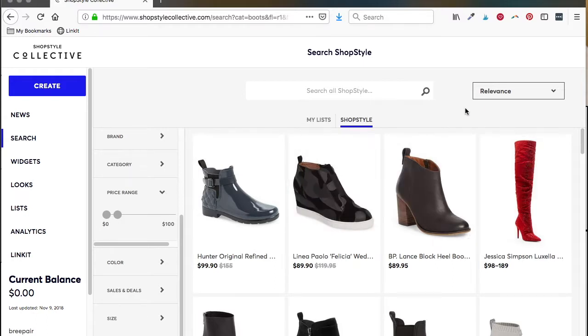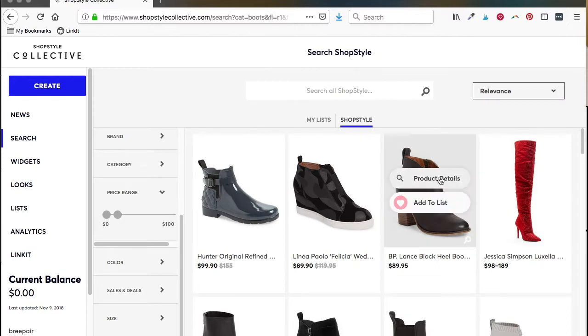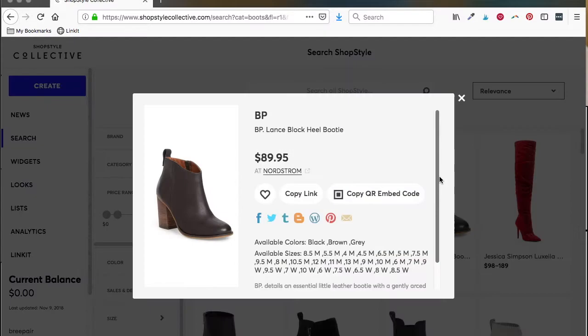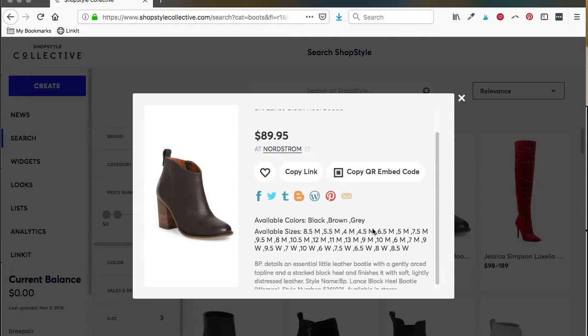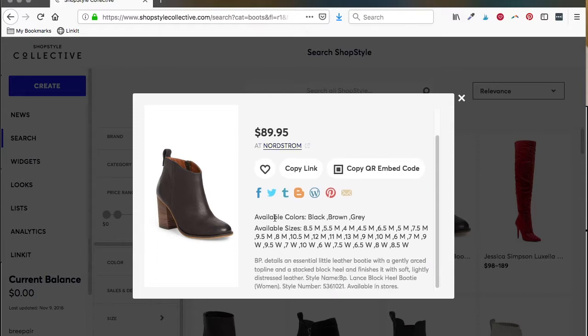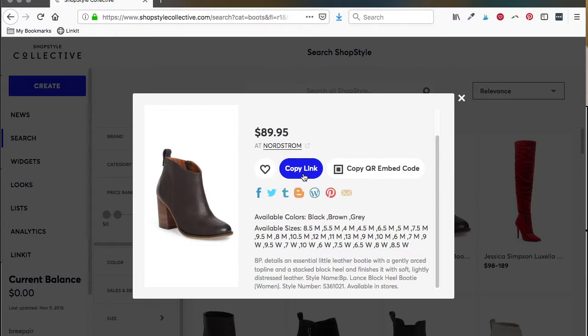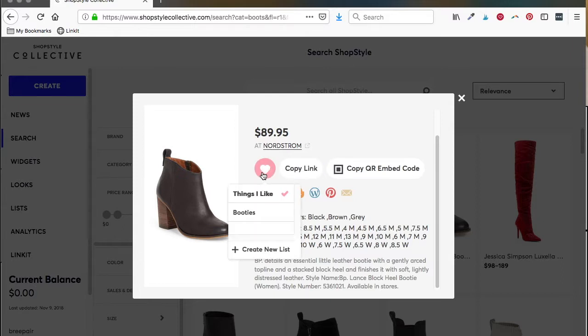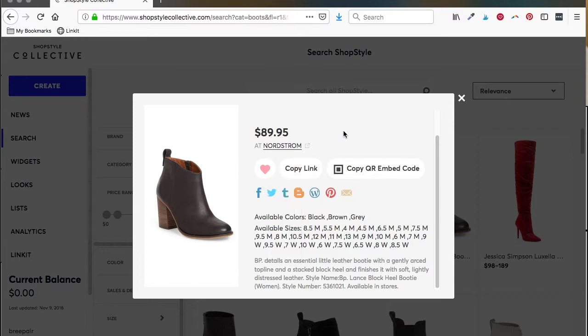What you can do is based on what it pulls up for you here, you can check out the product details. You can see it's available at Nordstrom, here's the price, here are all the colors available and all the sizes they have. If it is sold out, it will tell you right here. From here you can copy the link if you want to share it directly to your readers or in a blog post. Or you can click on this heart and add it to a list. I'm going to add it to the bootie list. That's it, it's added to that list.